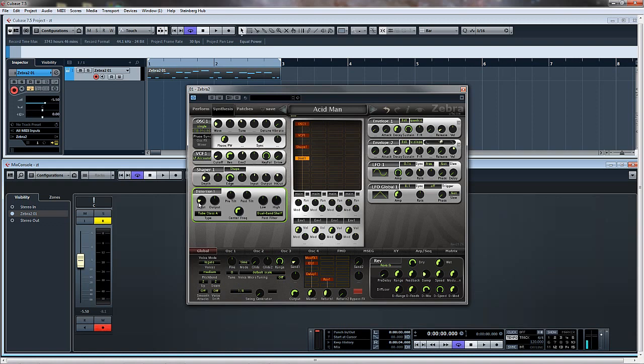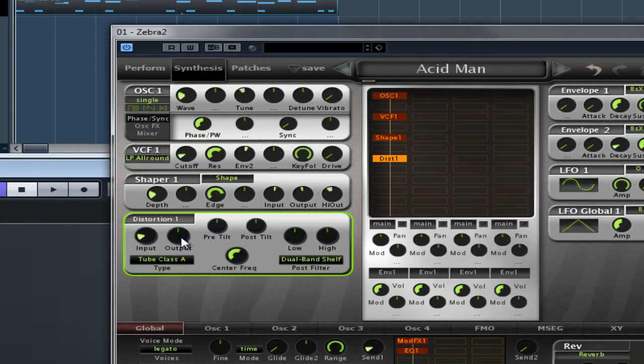The way it works is the sound comes into the input stage or the gain, then goes to the pre-tilt filter, goes to the distortion or is distorted, goes to the post-tilt filter, then goes to the post filter which is down here, and then goes to the output stage.